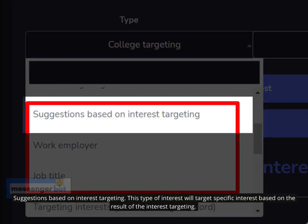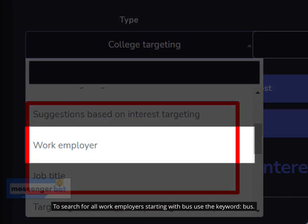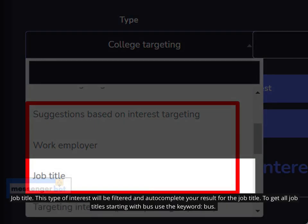Suggestions based on interest targeting: This type of interest will target specific interest based on the result of the interest targeting. Work Employer: This type of interest will be filtered and auto-complete your result for your work employer. To search for all work employers starting with 'bus', use the keyword: bus. Job Title: This type of interest will be filtered and auto-complete your result for the job title. To get all job titles starting with 'bus', use the keyword: bus.